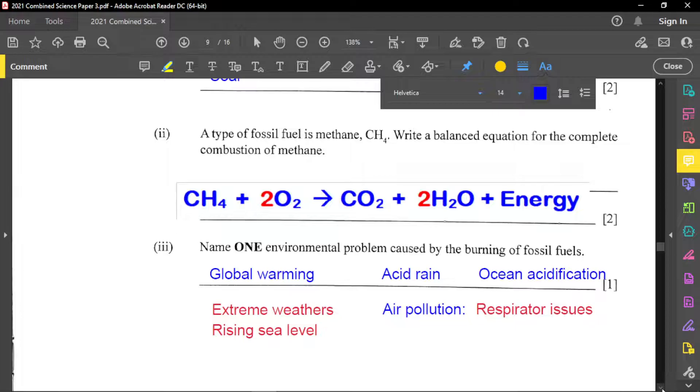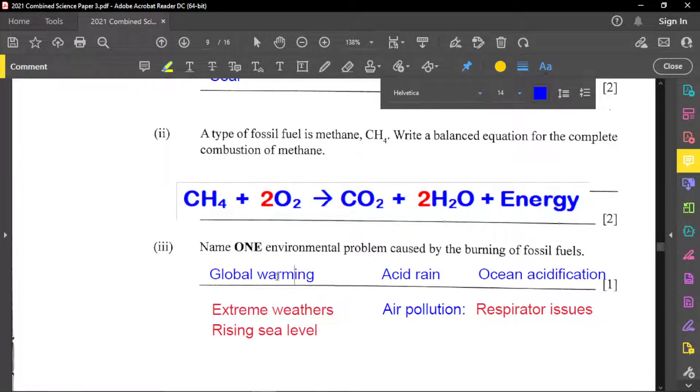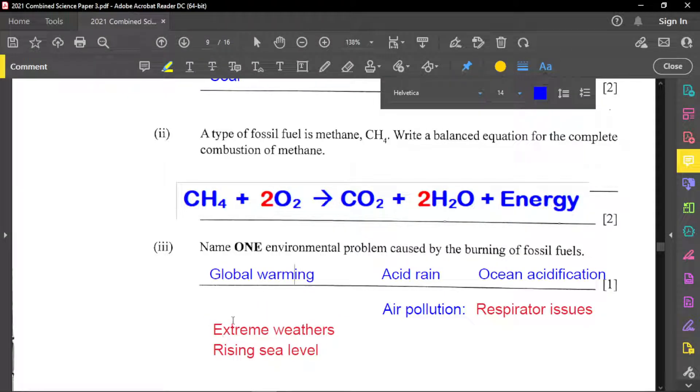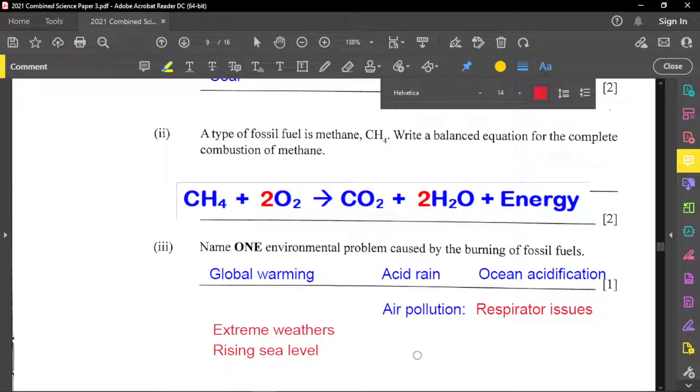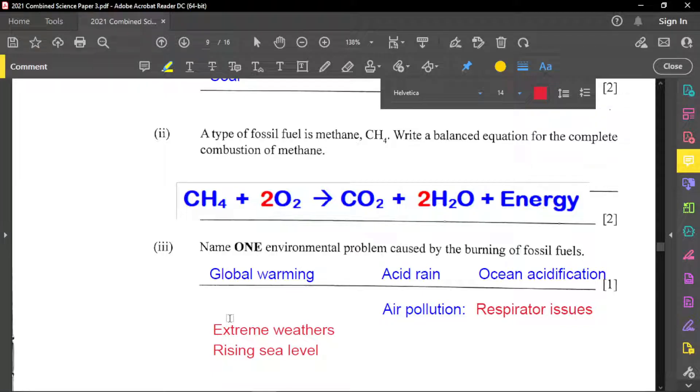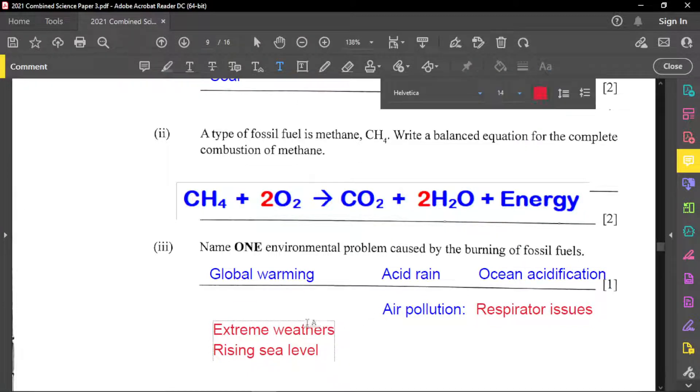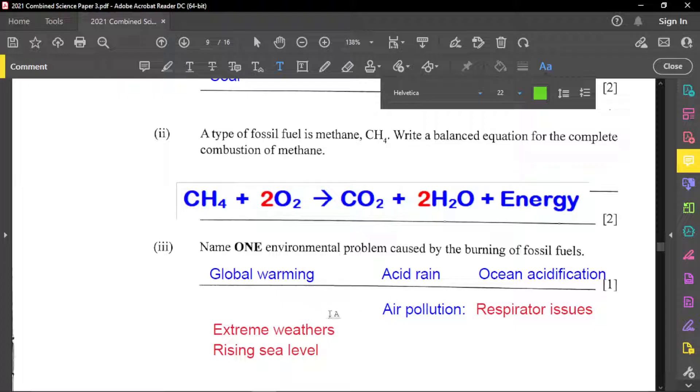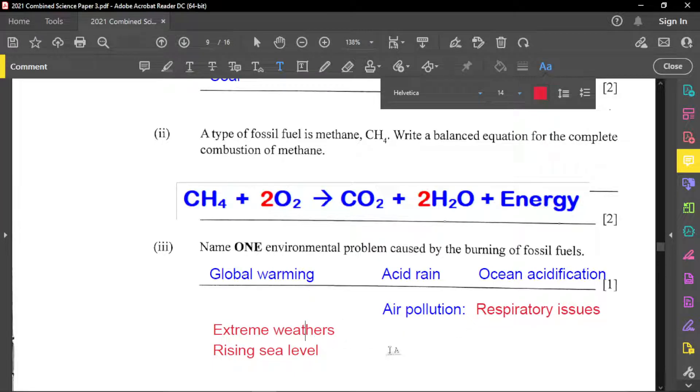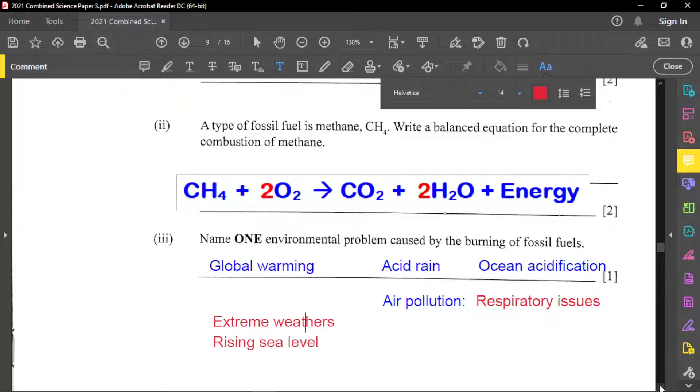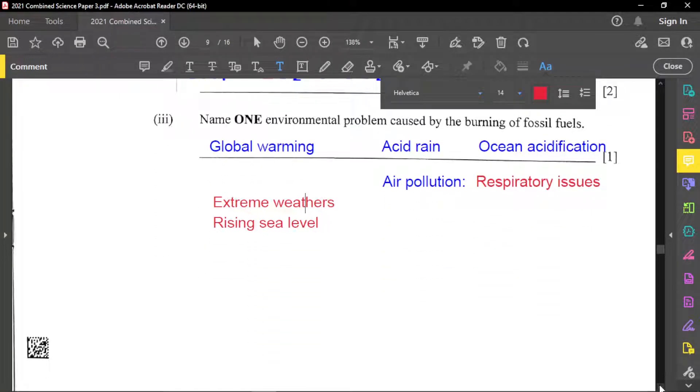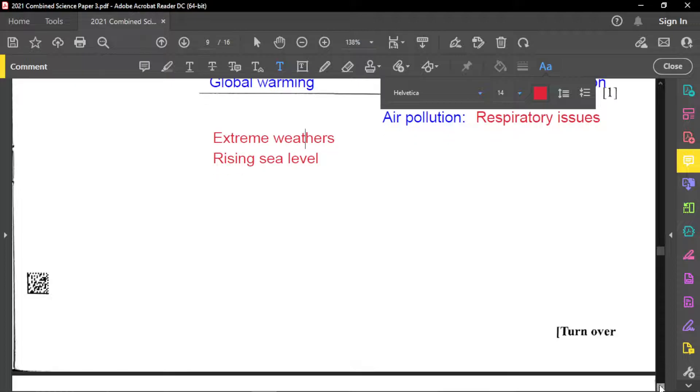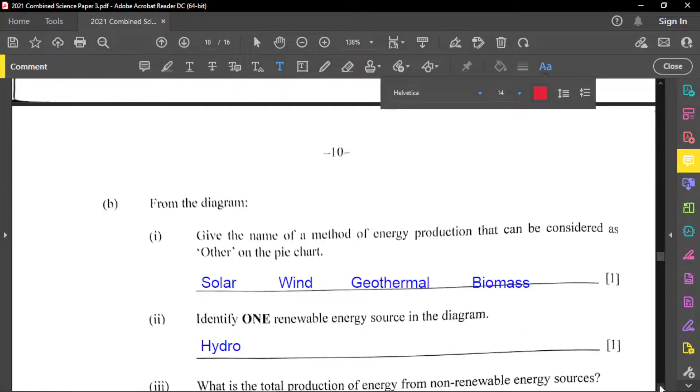So part three of this is to name one environmental problem caused by the burning of fossil fuels. And so here you have global warming and some of the things that may cause from global warming may include extreme weather also rising sea levels as well. You may also have that. And you also have acid rain possible. You have air pollution and air pollution can lead to respiratory problems. Also you may have ocean acidification. You may have respiratory issues. Just to make mention of that. And so you have other problems as well that you may have, sea level rising, as I mentioned, flooding may take place. There are a number of different things that happen because of global warming.